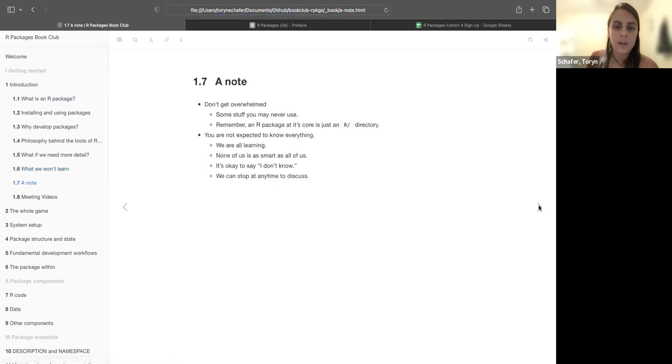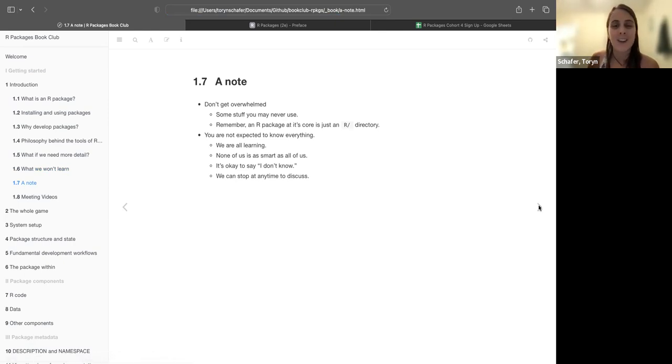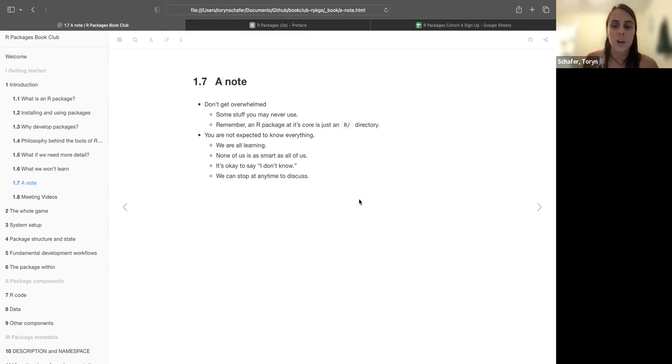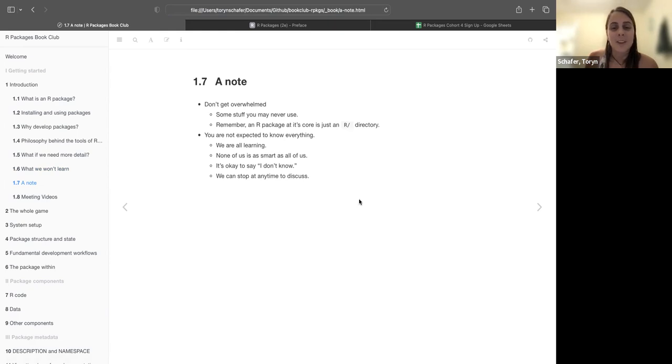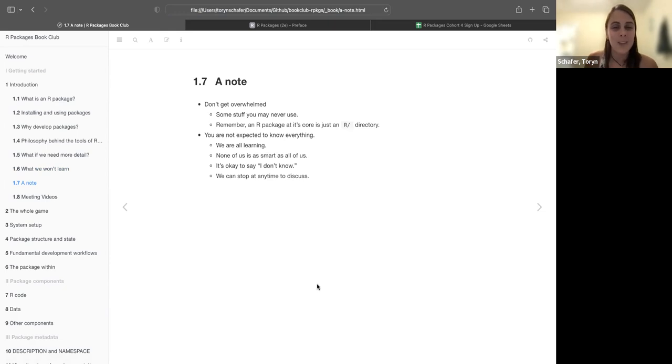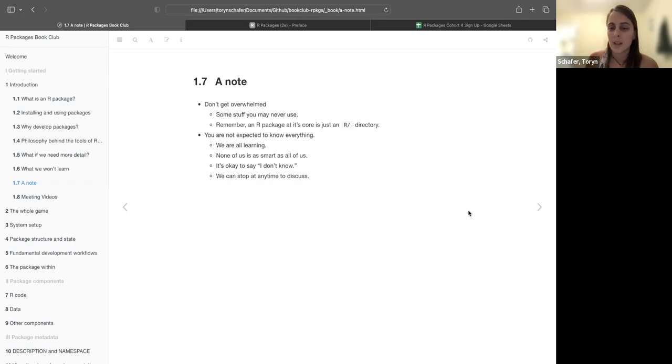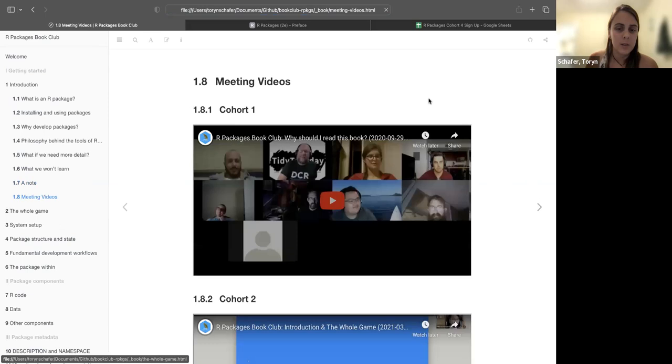Okay, then a last note is just to encourage us, right? Let's not get overwhelmed. Some of the stuff we're going to read about, we might never use. And this says, remember an R package at its core is just an R directory. We're all learning, so we're all going to, you know, be encouraging of each other. And none of us is as smart as all of us. I like this, this one right here: collectively we know a lot more than any individual one of us. I will probably say I don't know a lot, so you should as well. And we can have a discussion whenever. And that's all for chapter one. So yeah, so in this bookdown they will sort of concatenate the YouTube videos from the previous cohorts, which I was in a book club with this person right here before.